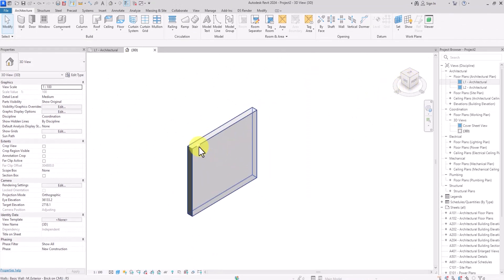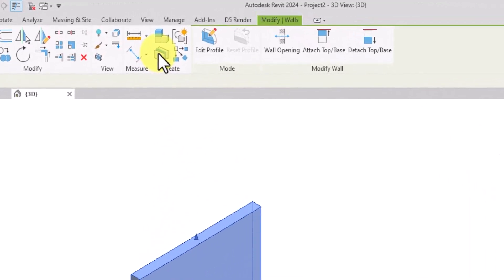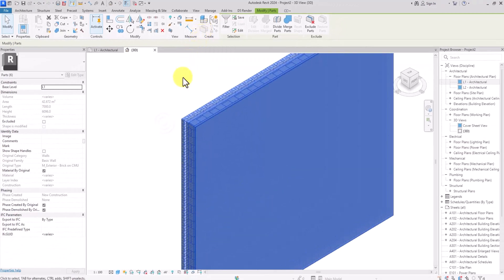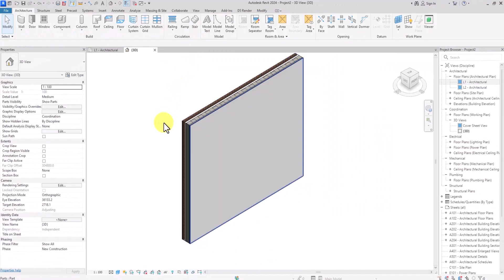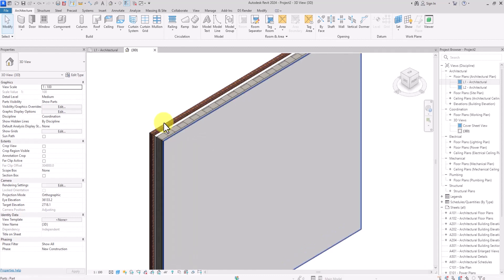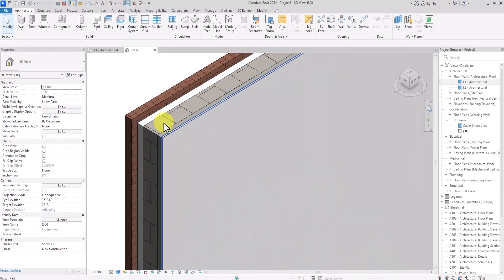Click on the wall, and an icon will appear. Click on that icon — what it does is show the parts of the wall, so we can see the individual layers and work on them. Now we're going to start working on these layers to get a more axonometric or informative view.